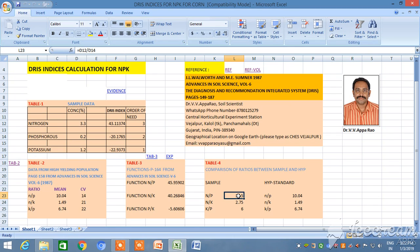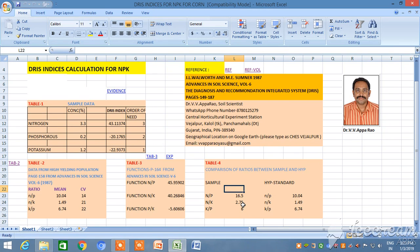Here it automatically calculates the function D12 divided by D14 — it takes these values and calculates N/P, N/K, and N/K by P using a formula. Now we have to calculate different functions: the N/P function, the N/K function, and the P/K function. You can see how to calculate these different functions — we got the theoretical knowledge from that journal.